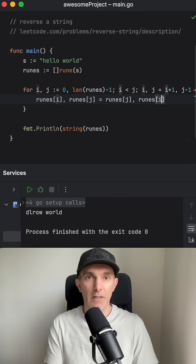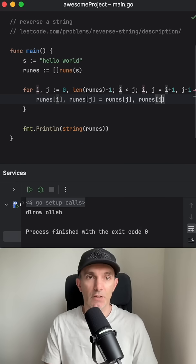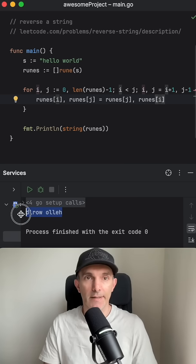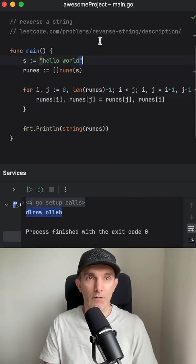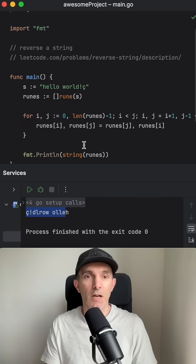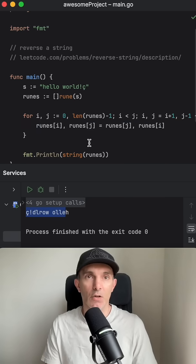Sorry, this should be I and we run it again. And yeah, that is working. So that's how we reverse a string in Golang.